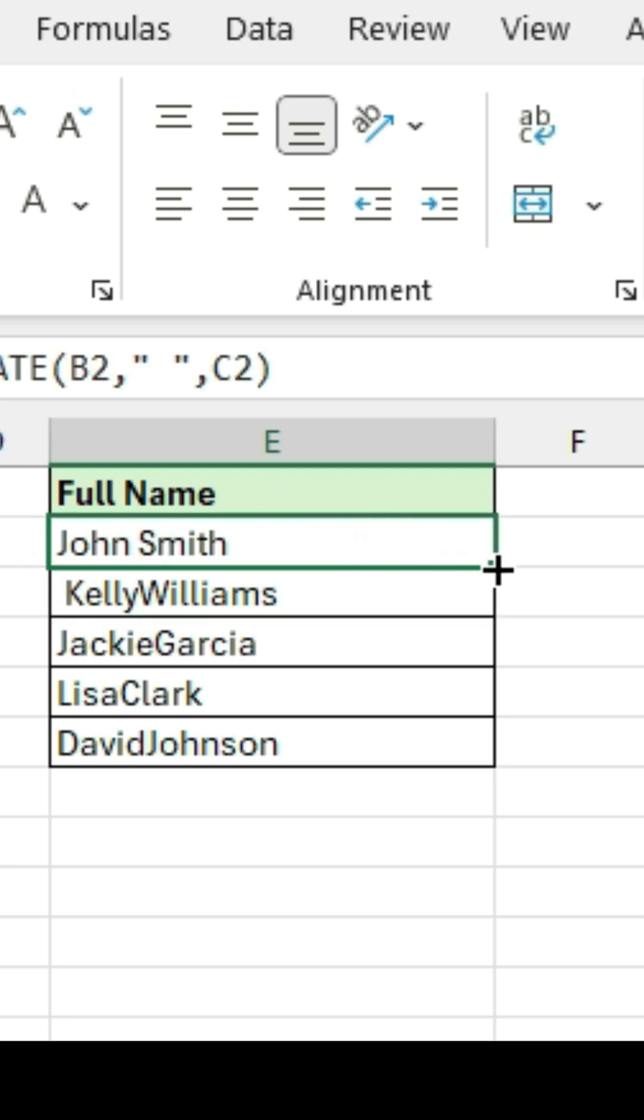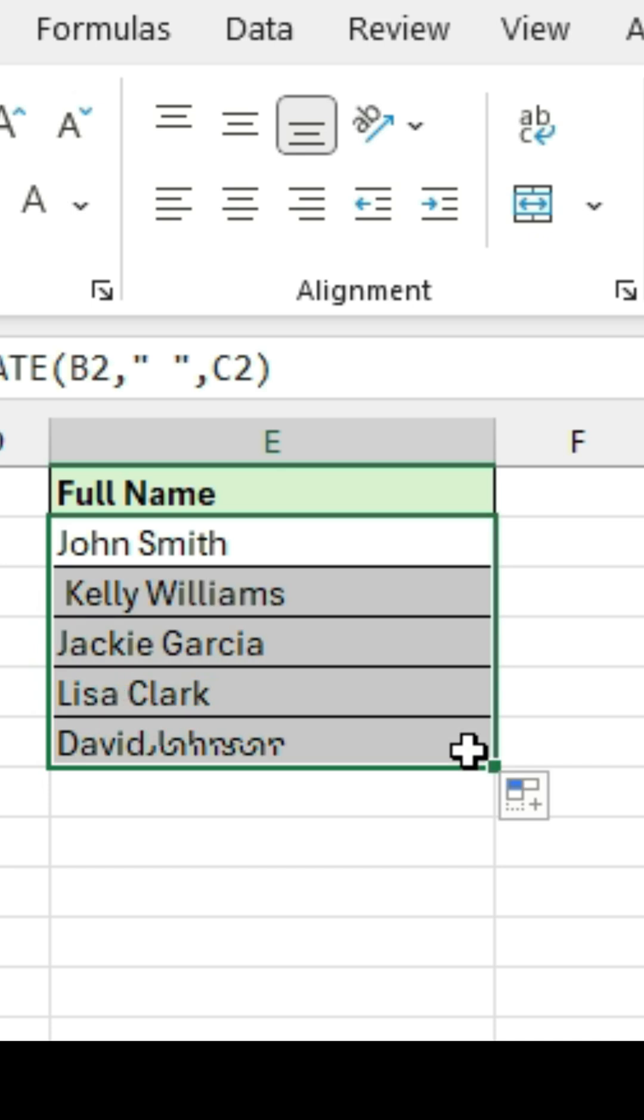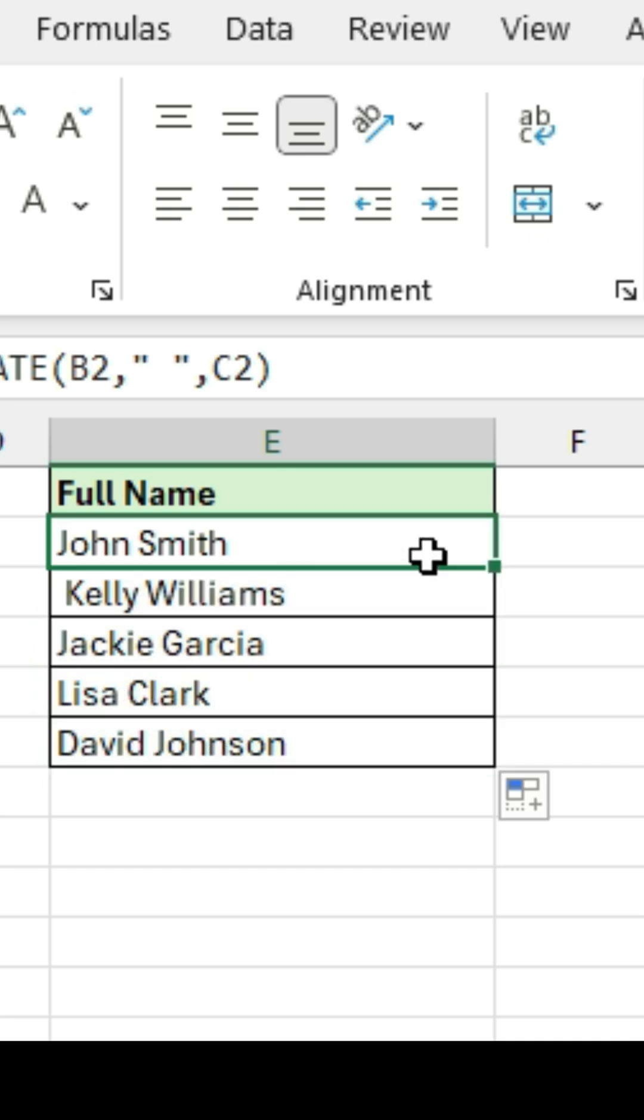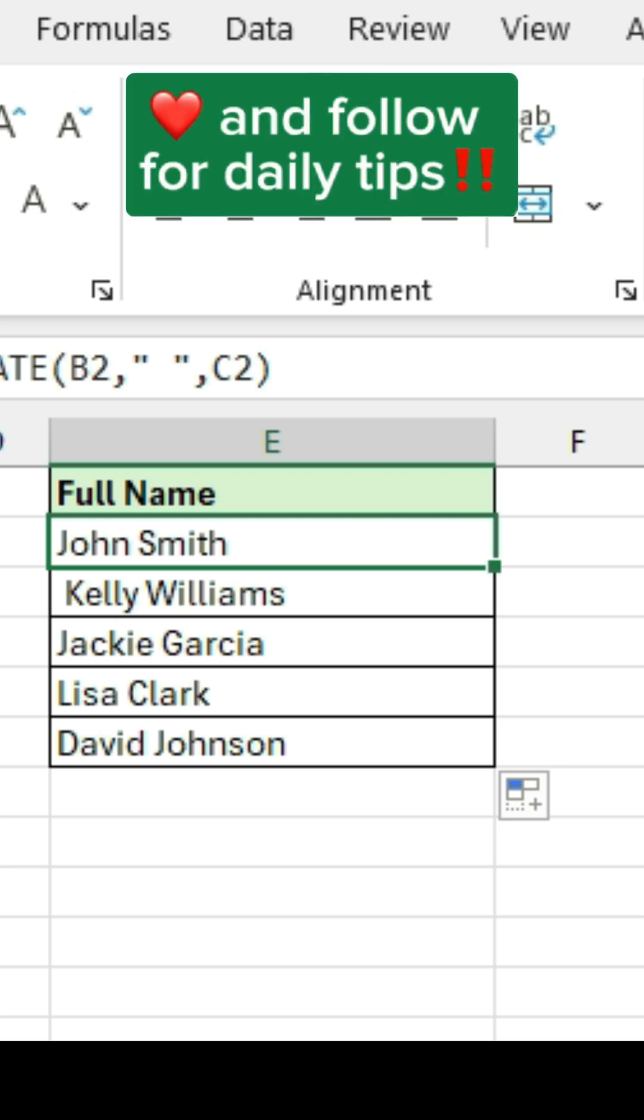And so the concatenate function allows you to basically combine the information in two columns and connect it in one column. And you could put anything in between. So you can put a space or any other data that you want to put in between those two columns. So that's the concatenate function.